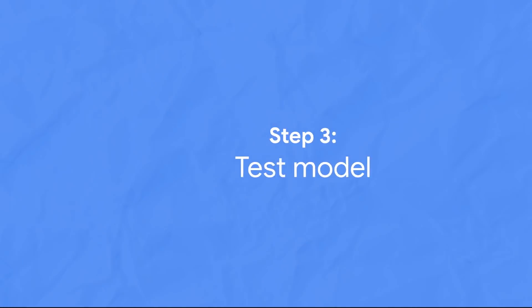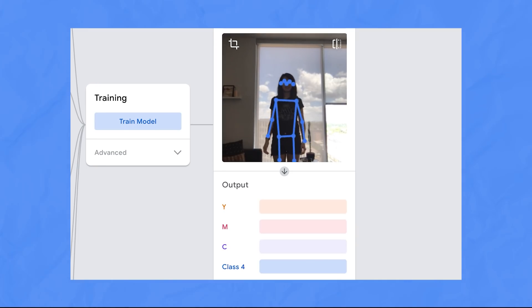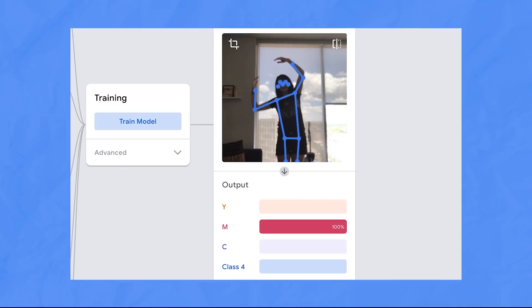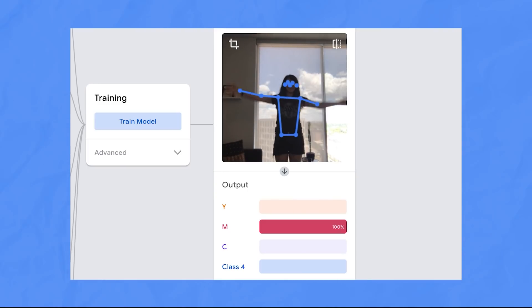Once your model is done training, you can try it out right here in the browser. It works!